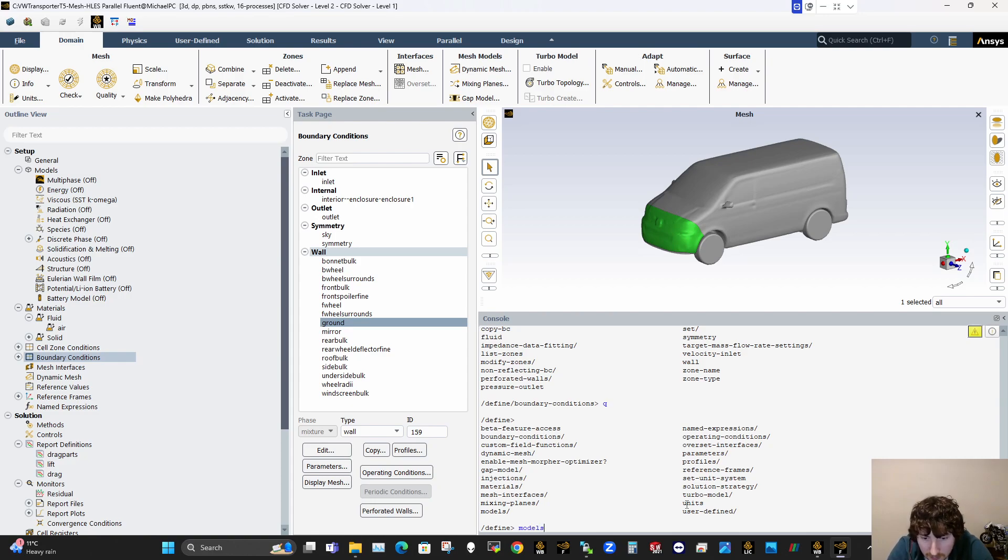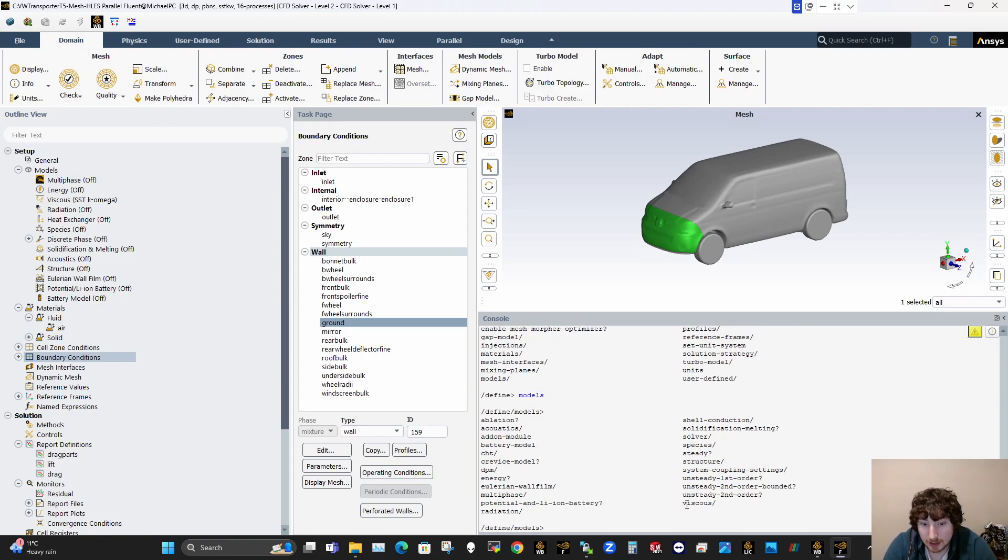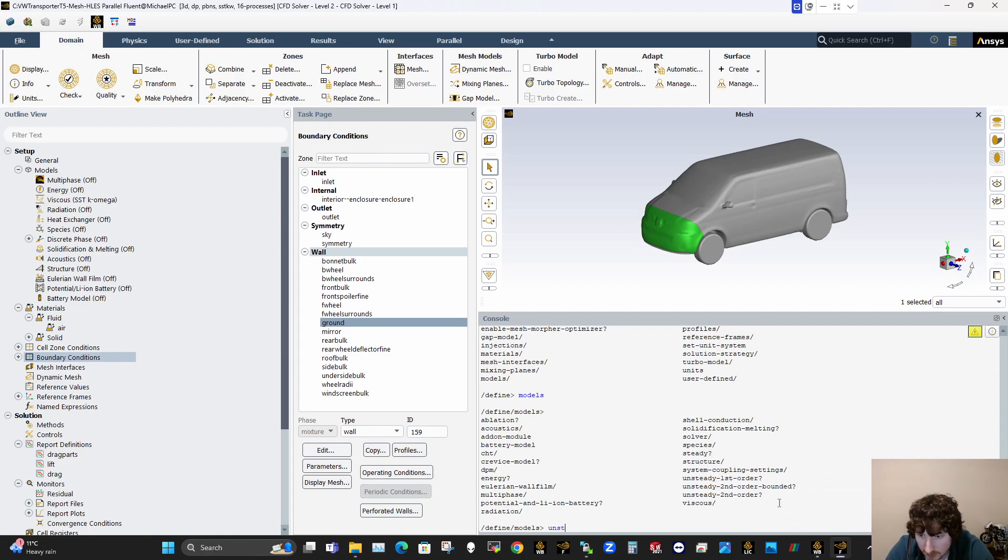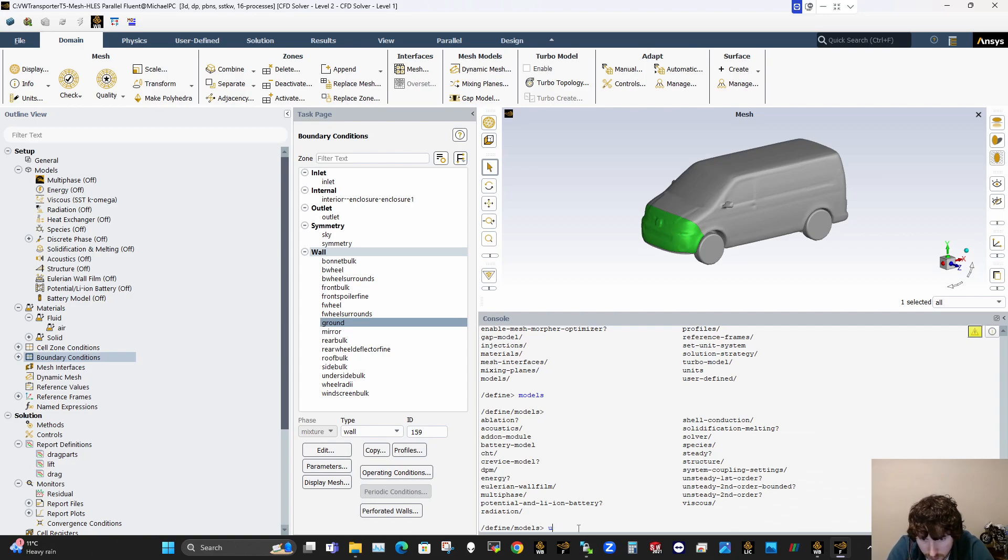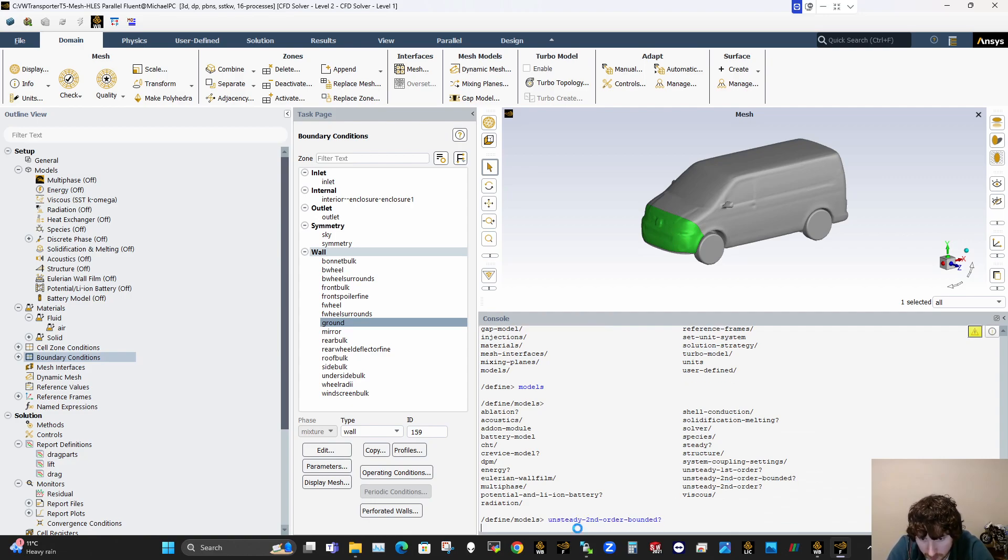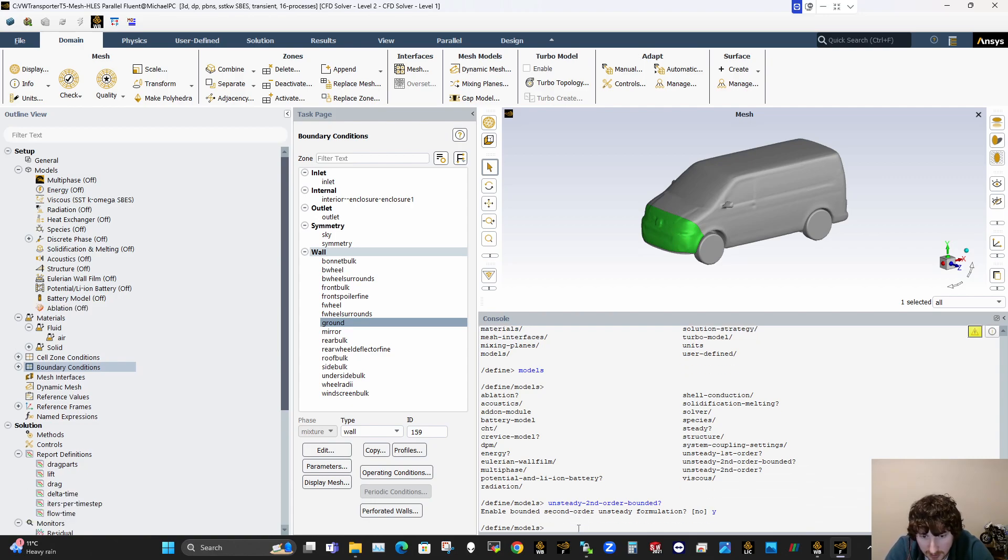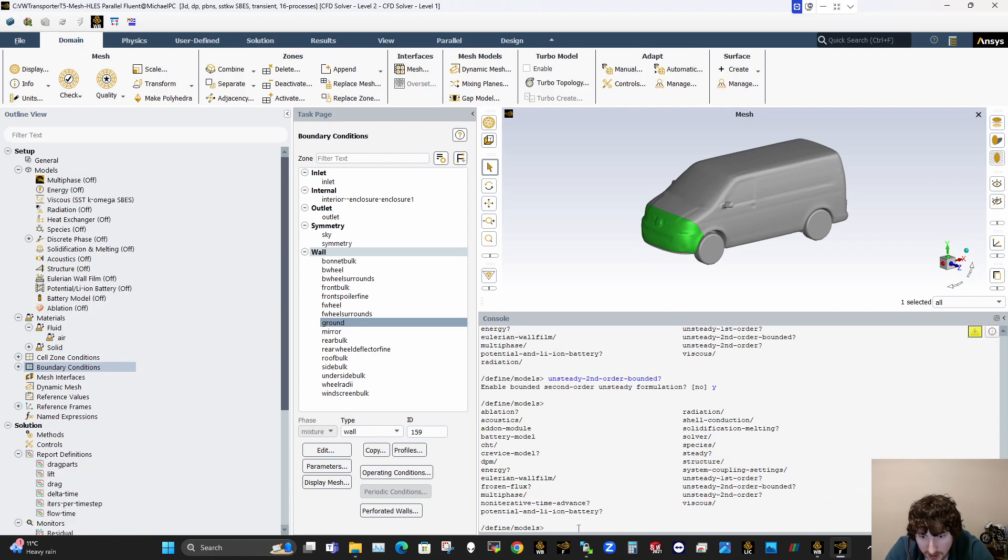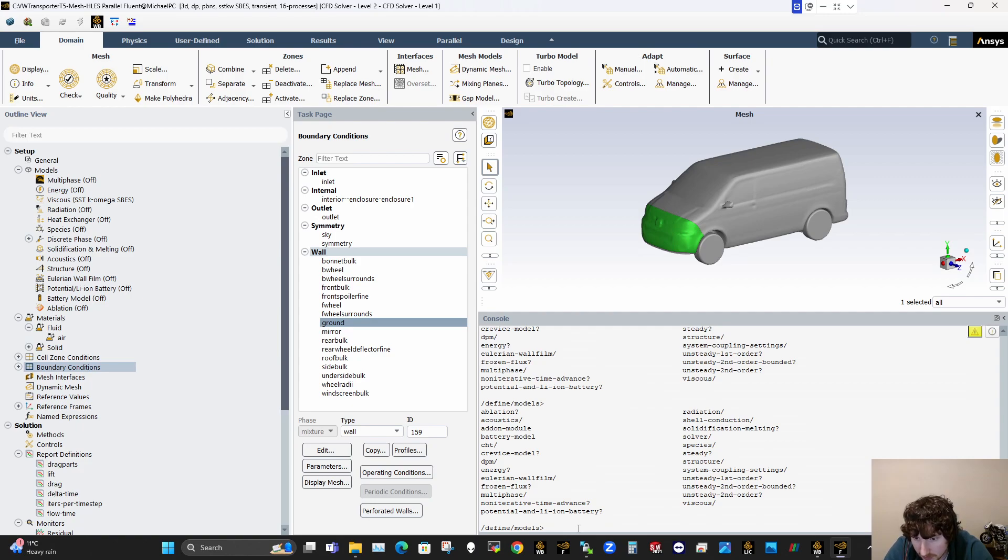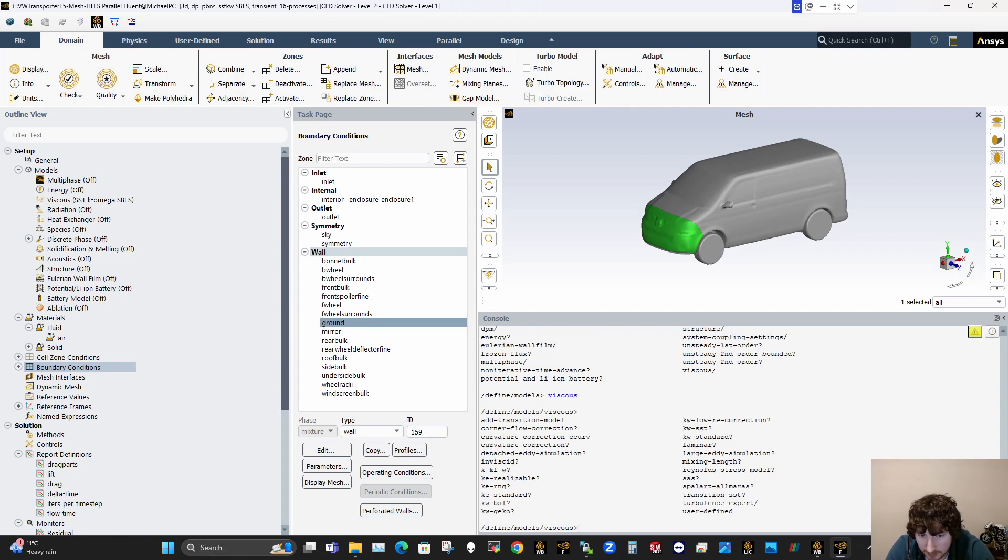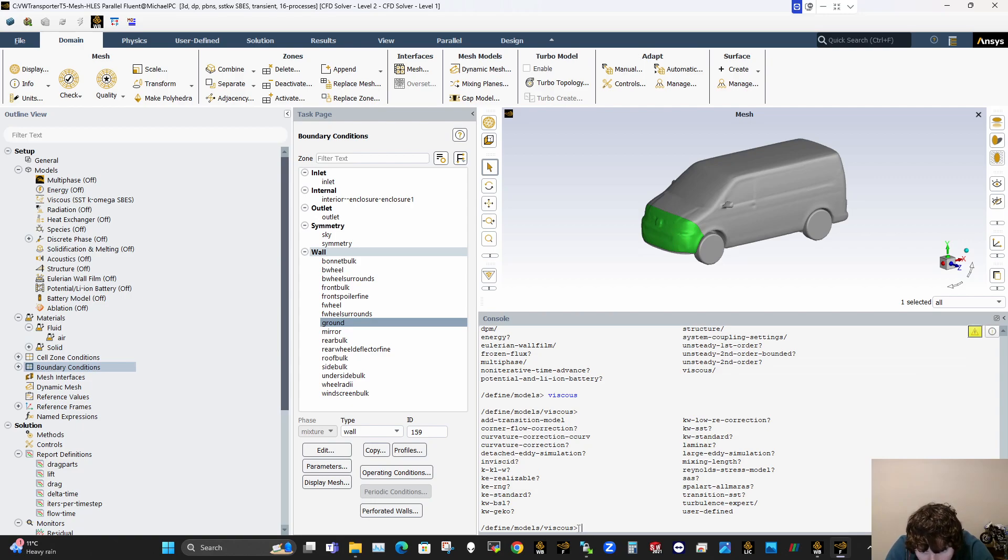So if I go to models, you can turn on acoustics there if you're doing something like that. So unsteady here, second order bounded. Yeah, that's what we turn on. So unsteady, and you can just paste it here as well if you want. And then press enter, and then click yes on that. So then that will enable that. So now when I click into models, I'll have maybe some options to select the viscous model here. And then I'll be able to select that I want the SPS version of K Omega.